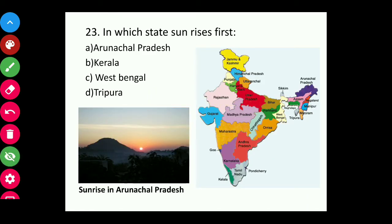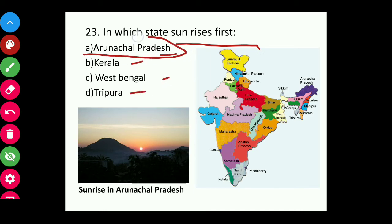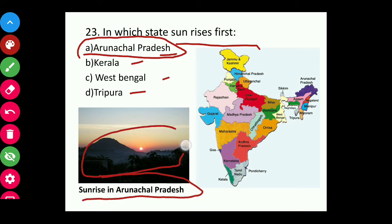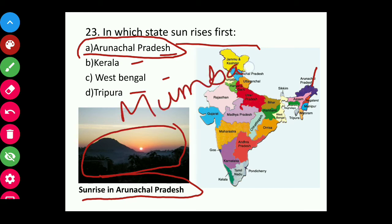Question twenty-three: In which state does the sun rise first — Arunachal Pradesh, Kerala, West Bengal, or Tripura? The answer is Arunachal Pradesh. The sun rises from the east, and Arunachal Pradesh being the easternmost state in India is the first state where the sun rises. The last state where the sun rises is Mumbai, Maharashtra.